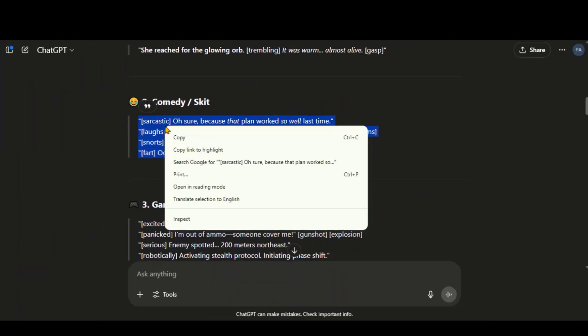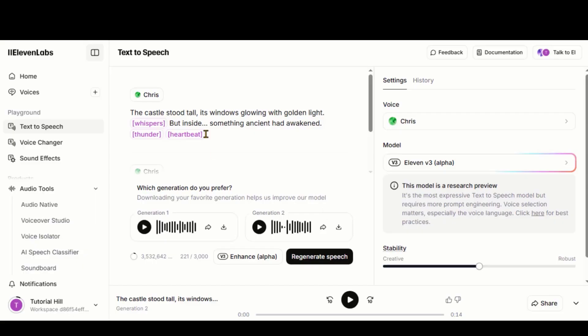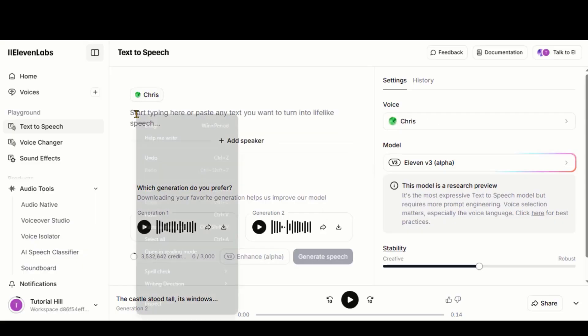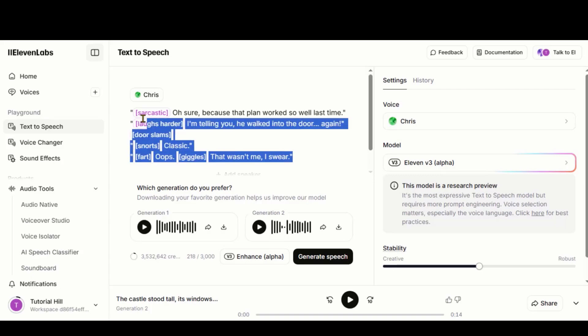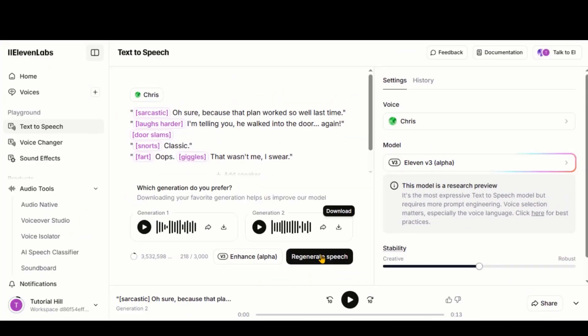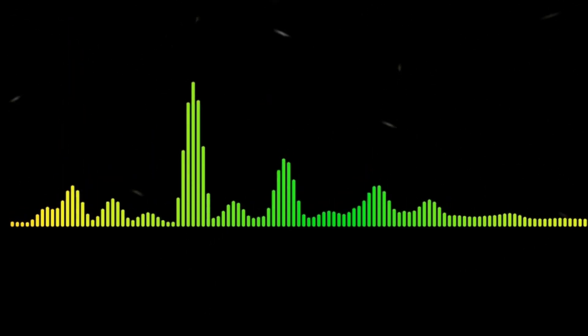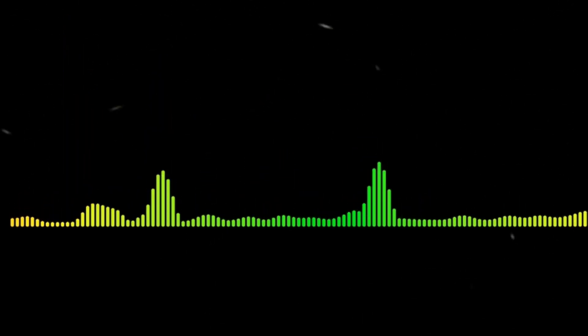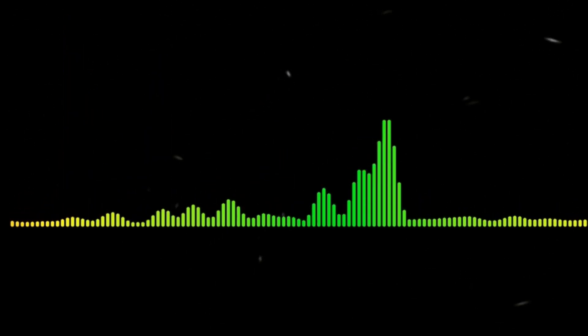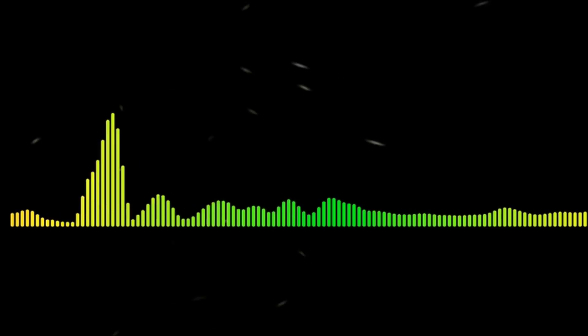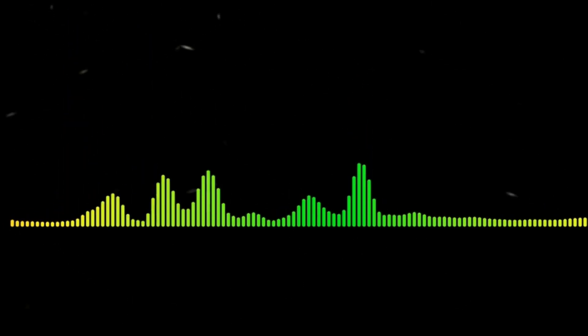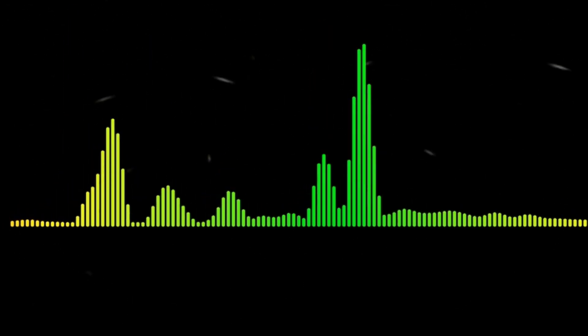Let's try another prompt, this time for a comedy scene. And here we have the result. Oh, sure, because that plan worked so well last time. I'm telling you, he walked into the door again. Classic. Oops. That wasn't me, I swear. This result also sounds amazing, with perfect emotional delivery.